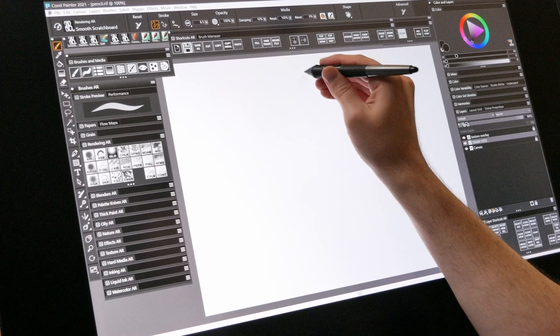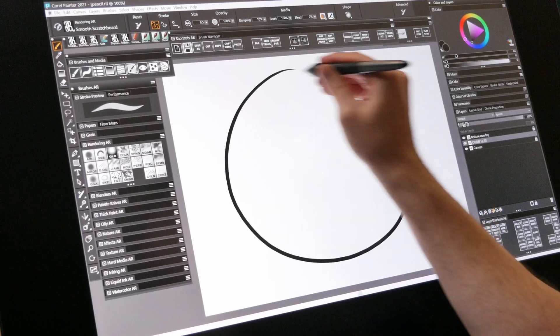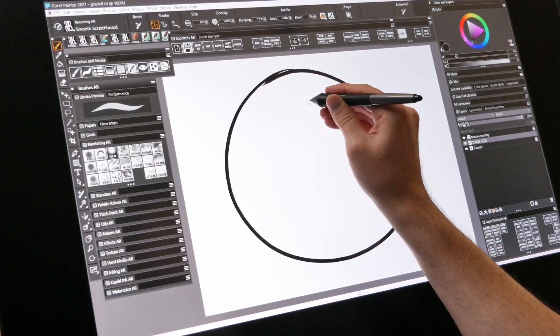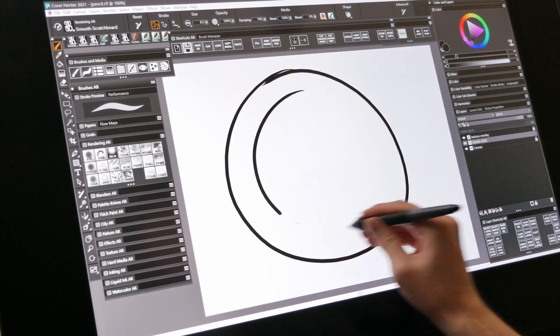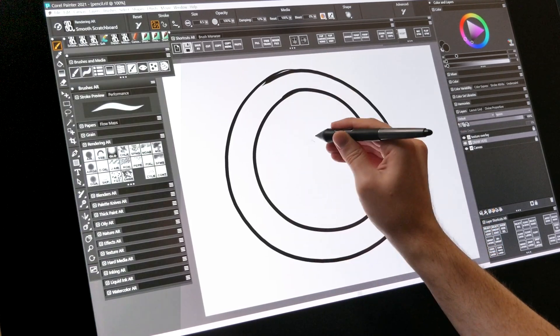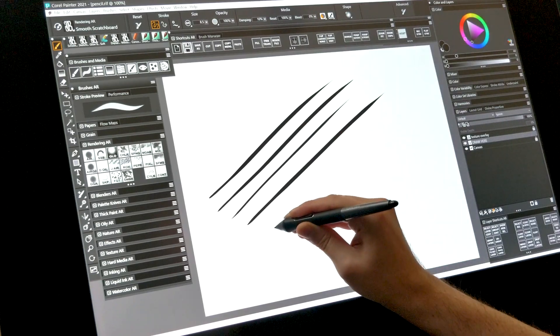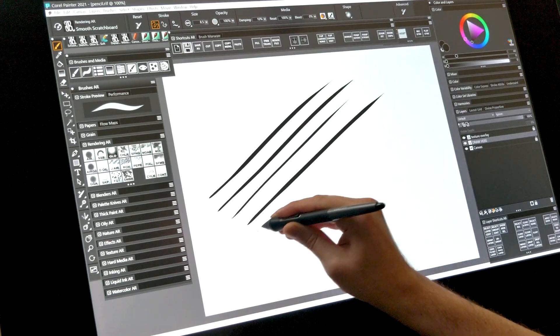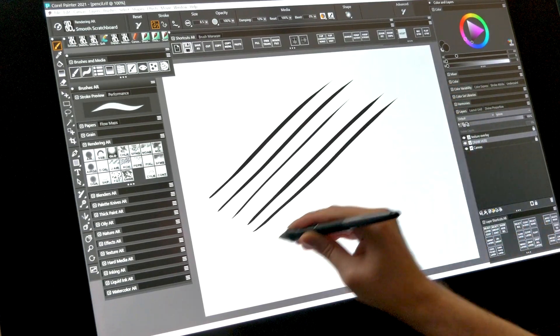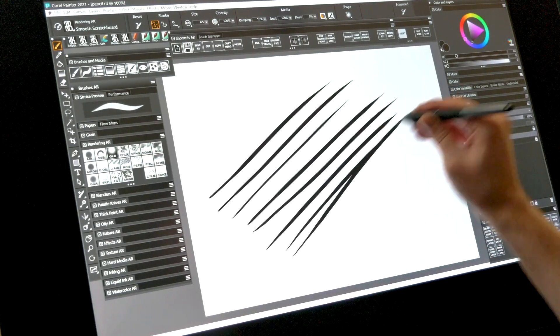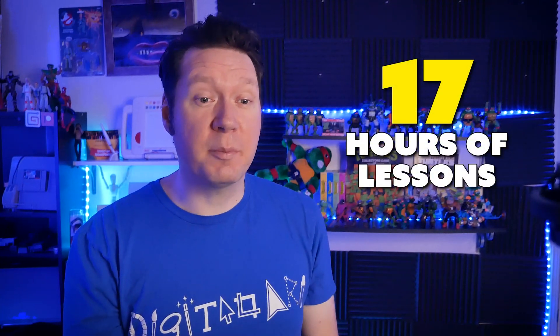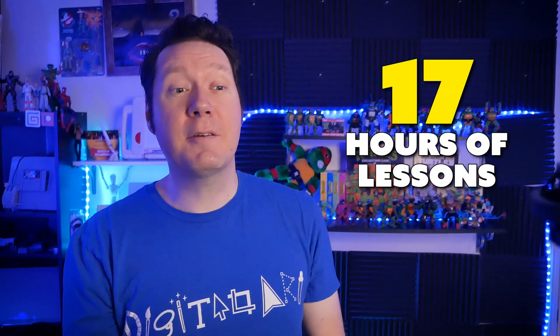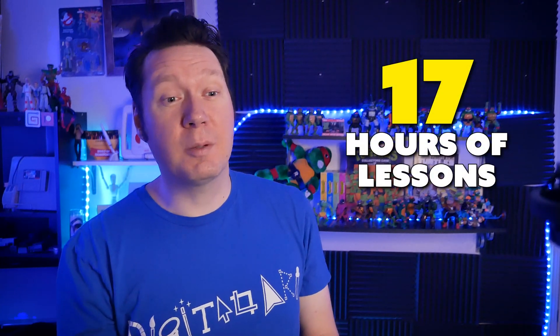In addition to familiarizing yourself with Painter's essential content and features, you'll also learn fundamental illustration skills that you can use to create art like a pro. The goals for this course are for you to become more confident using Corel Painter and for you to feel more comfortable making art on a computer.